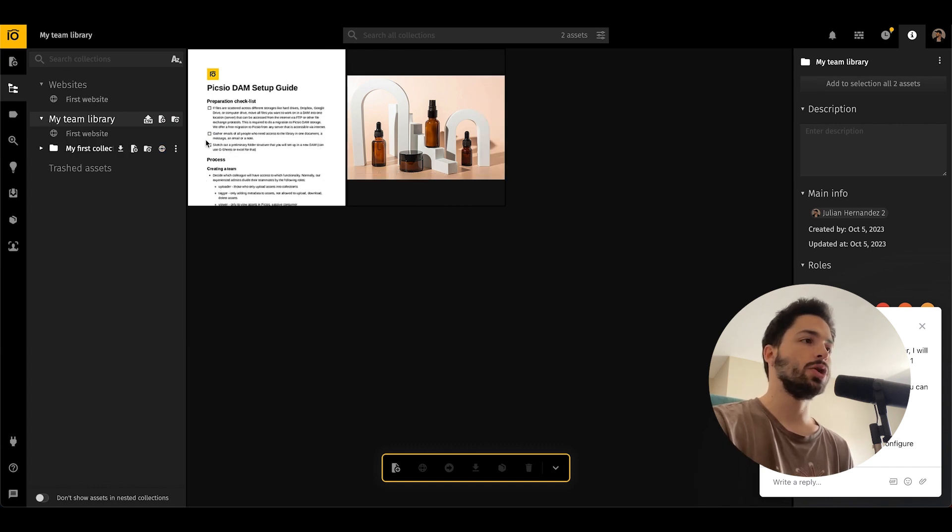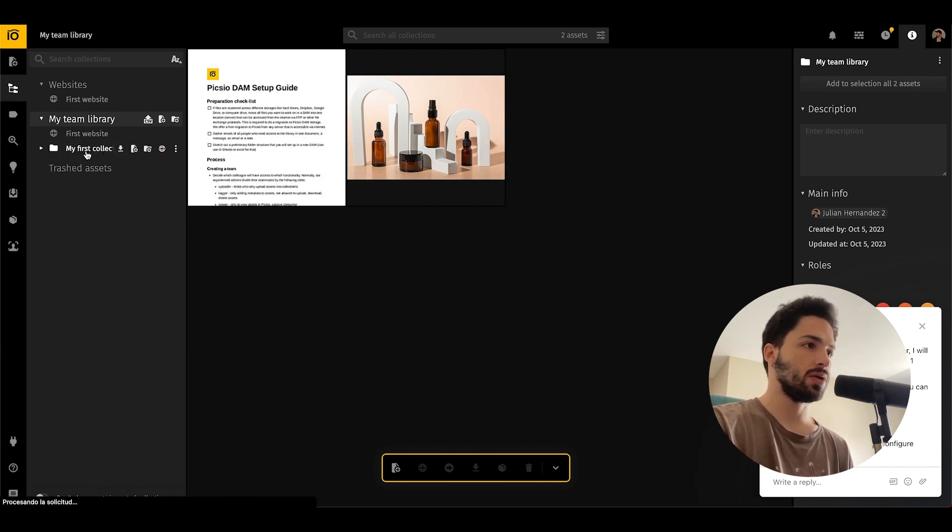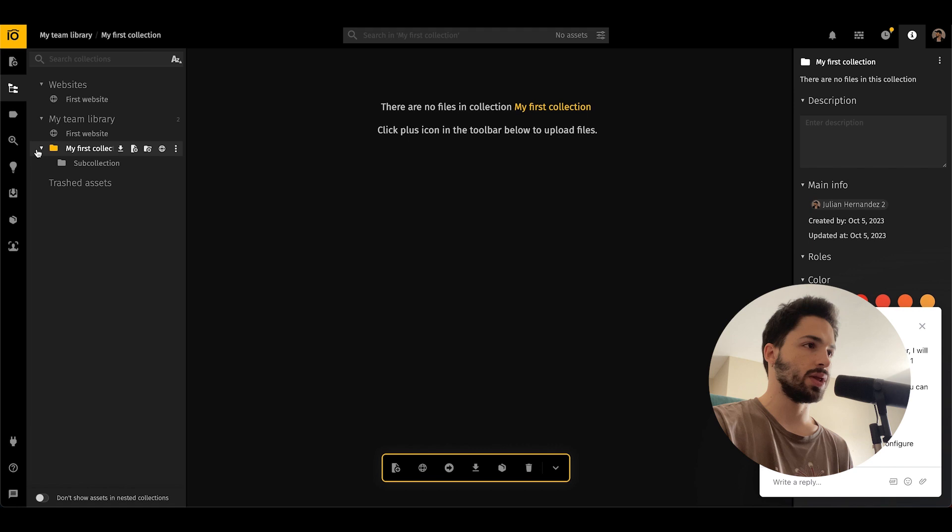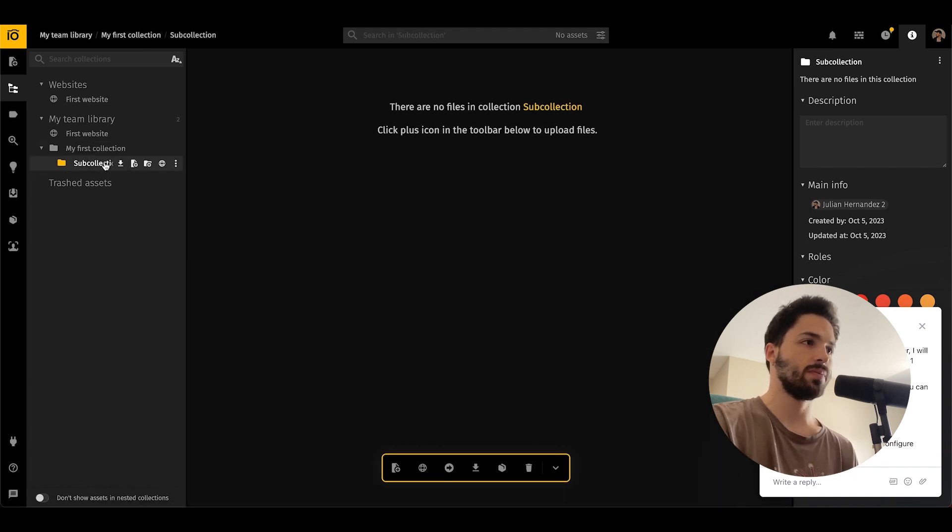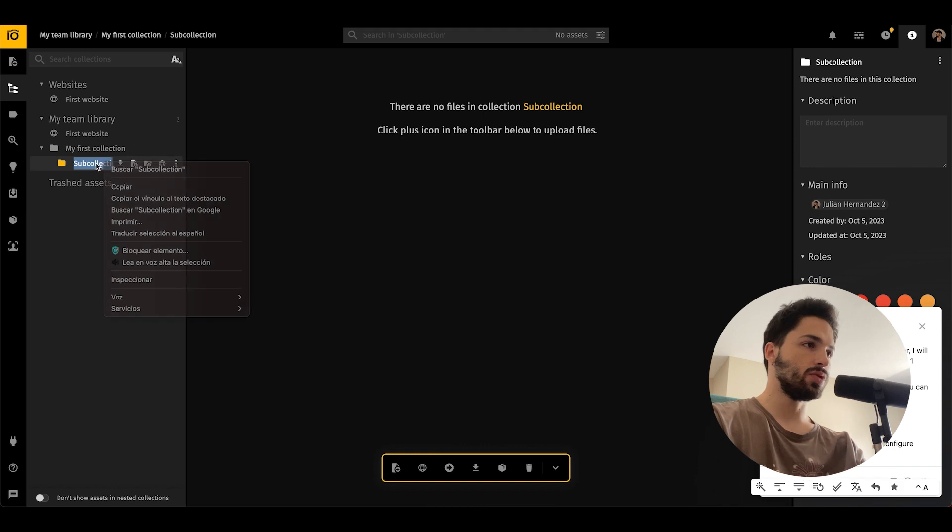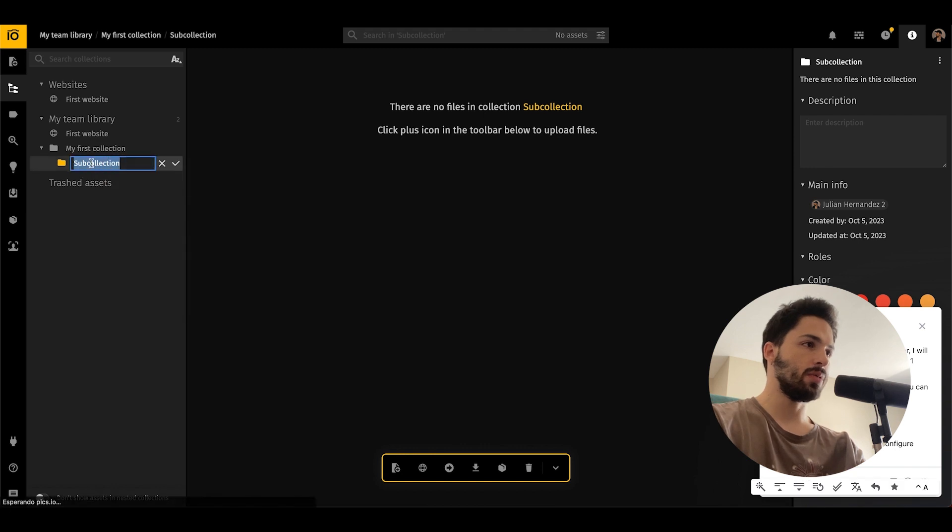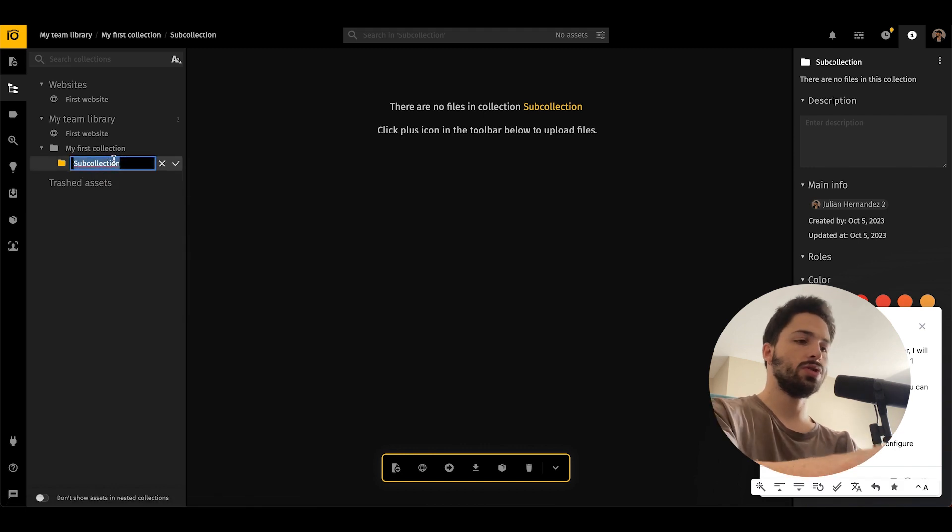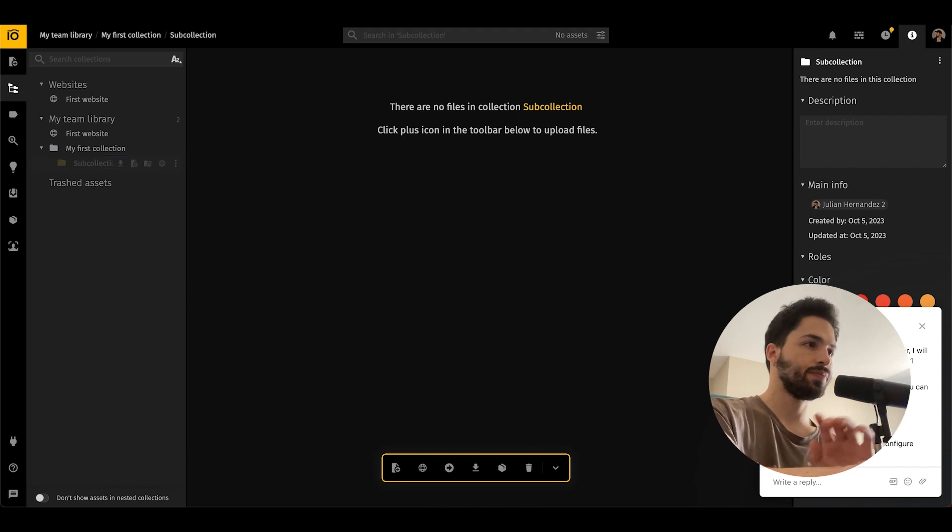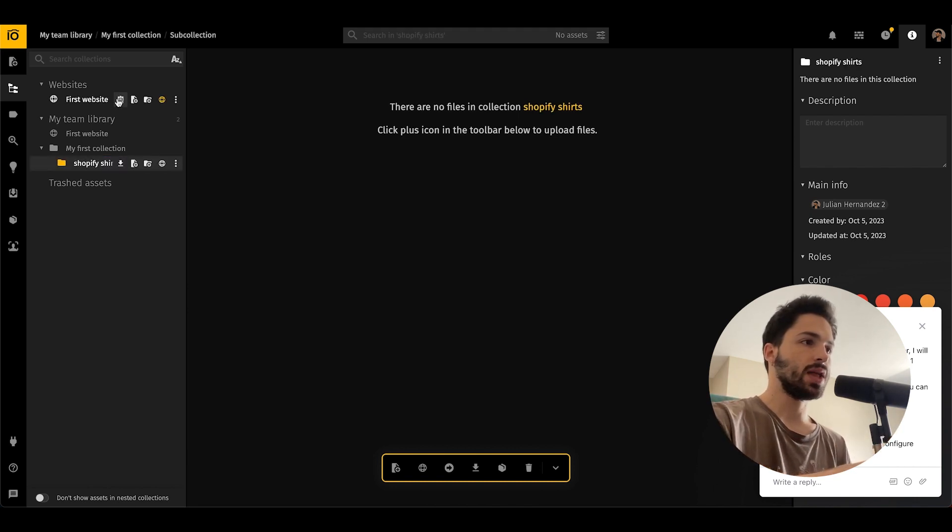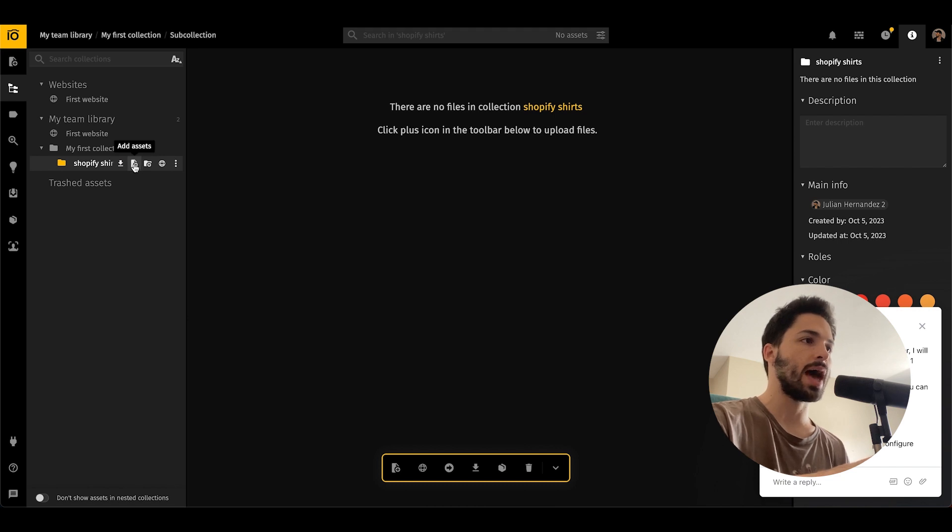What you want to do over here is create a new collection. You can see here my first collection, so we'll do a sub-collection under this and we'll change the name of it to Shopify shirts. Once that's done you can click on this button over here that says add assets.